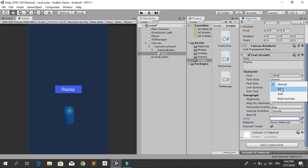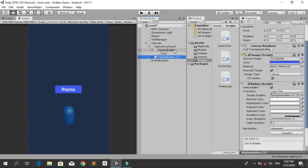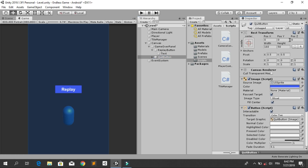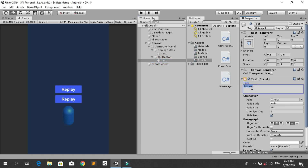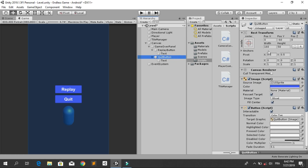Duplicate this button and rename it to Quit Button. Move it upward by changing the position along the Y to minus 60 and change the text to 'Quit'. Resize it as needed. Now let's add a text element using UI Text.